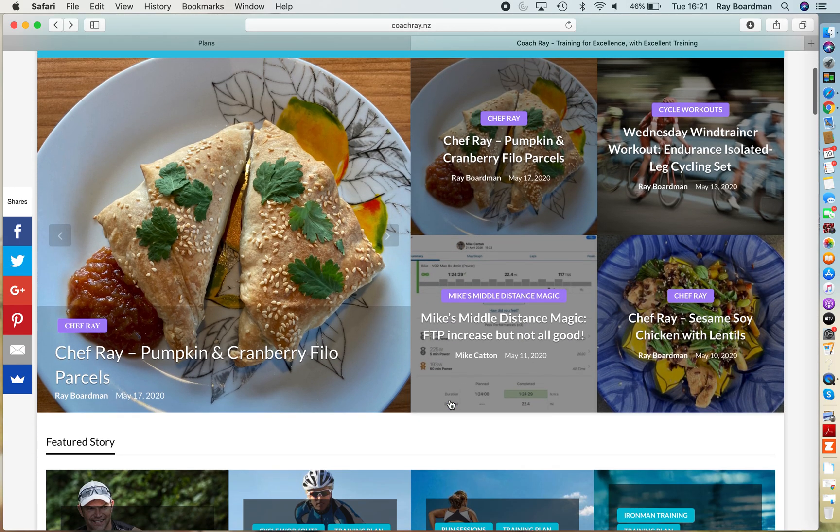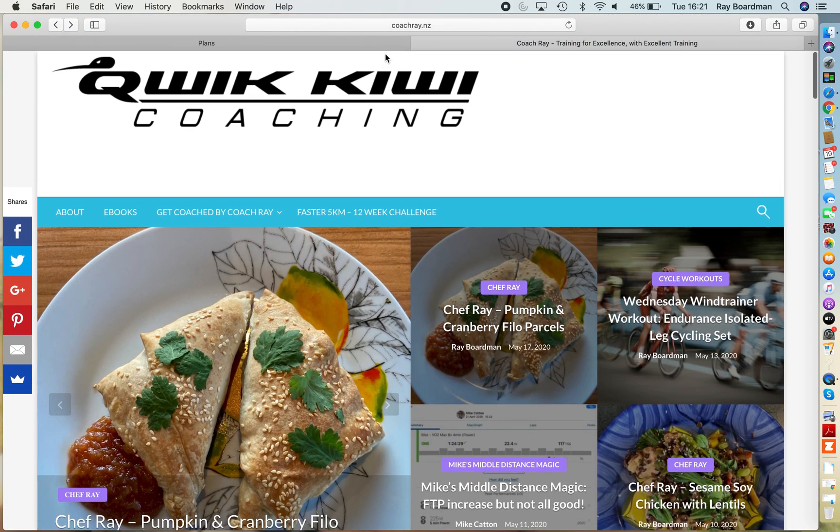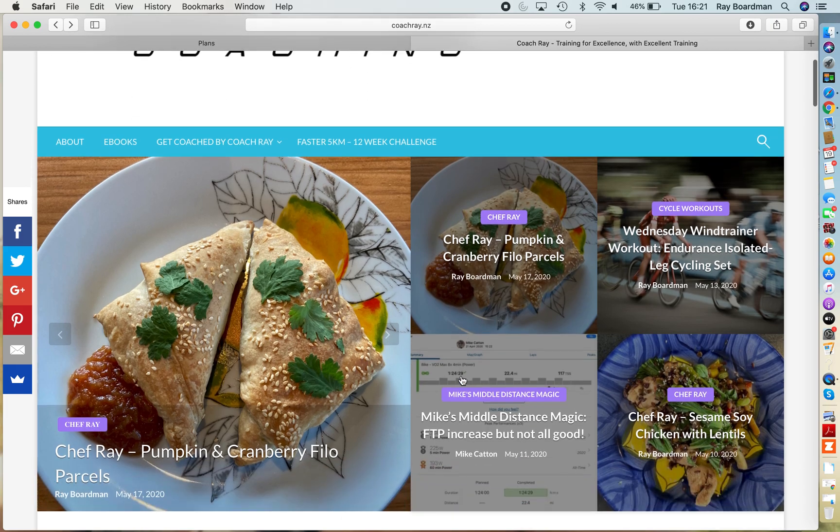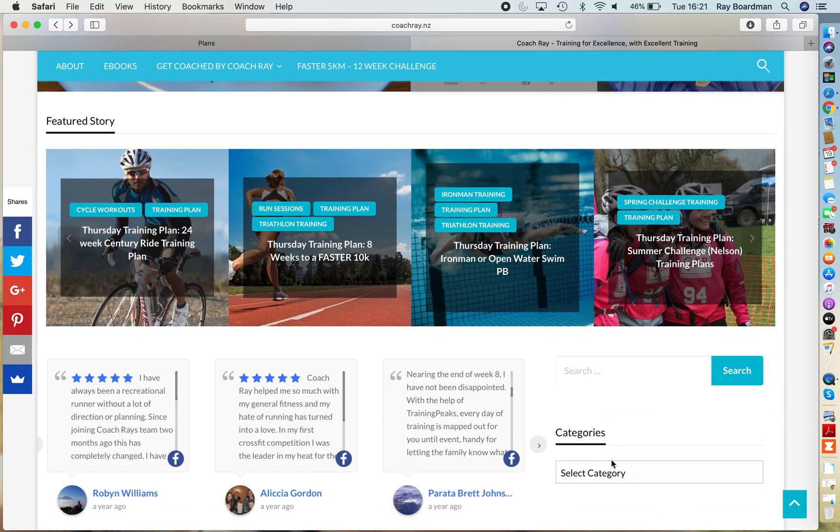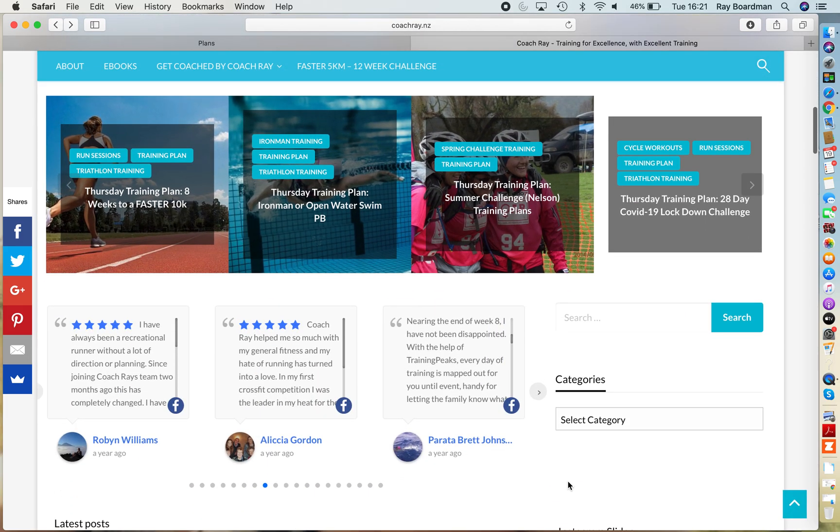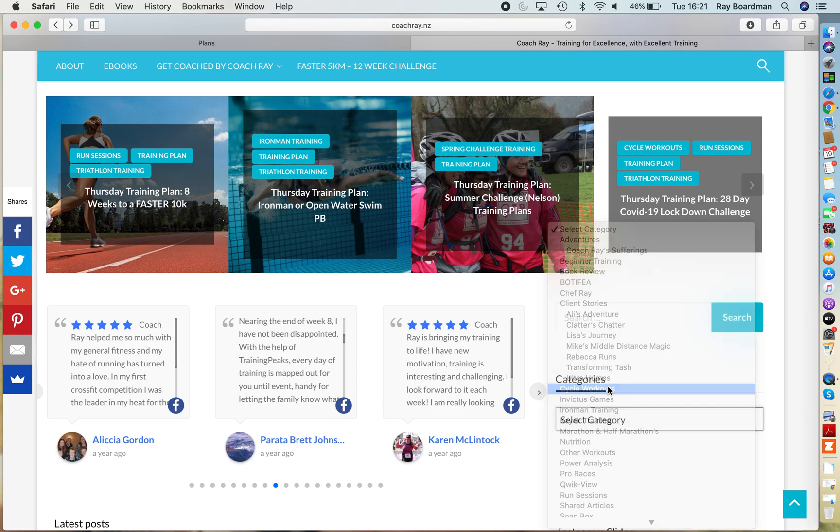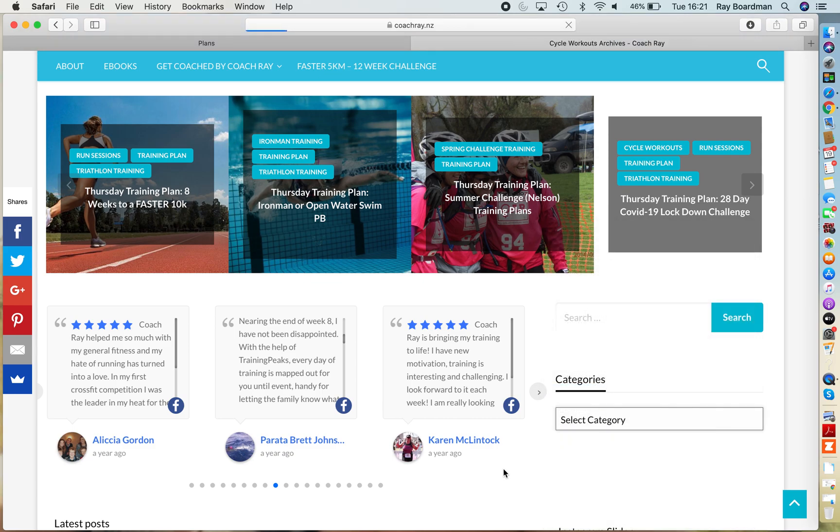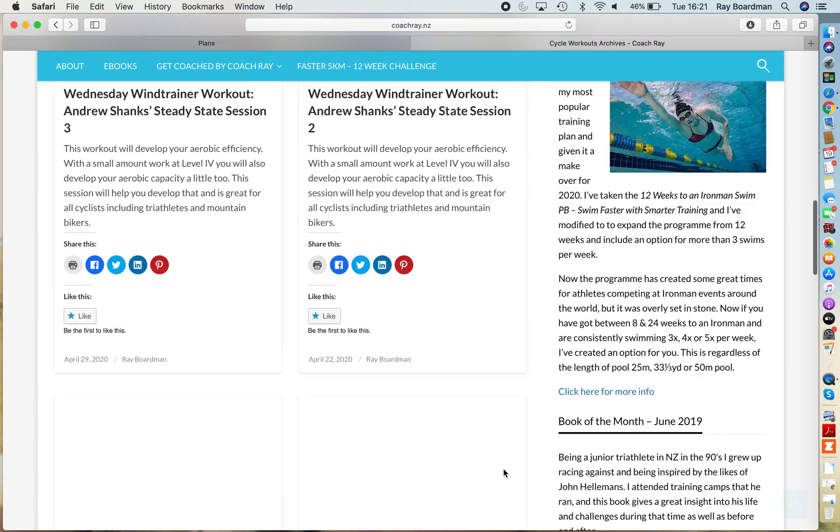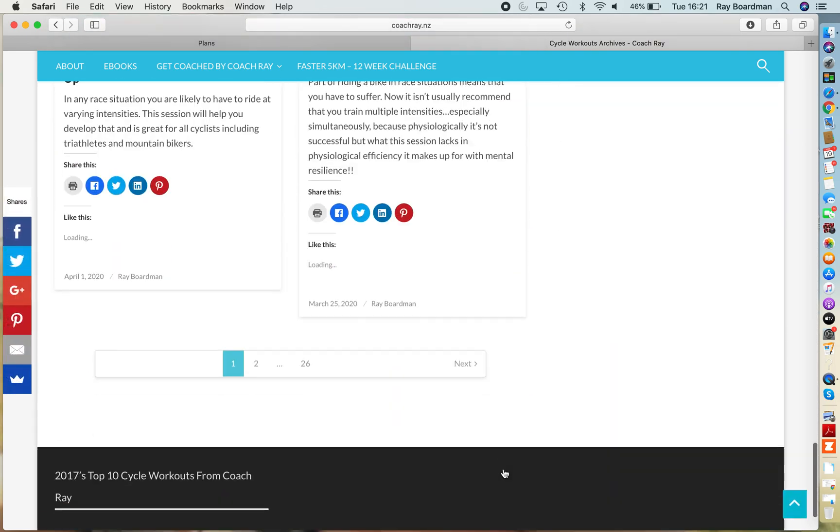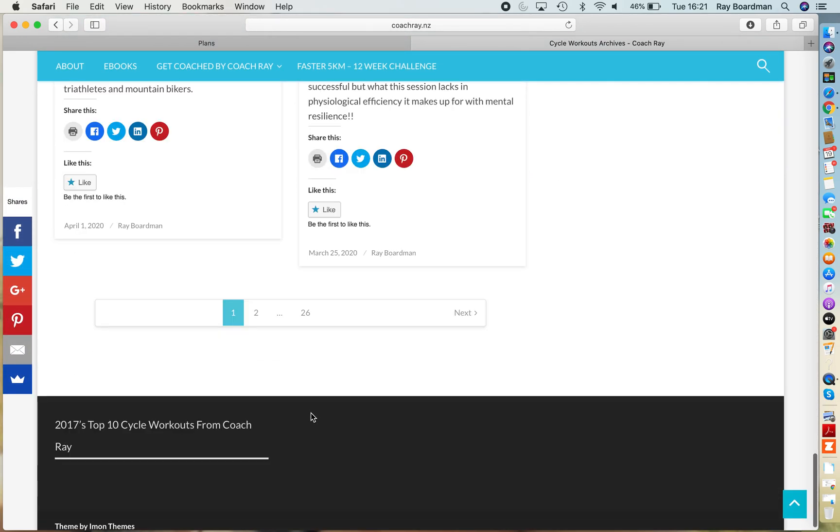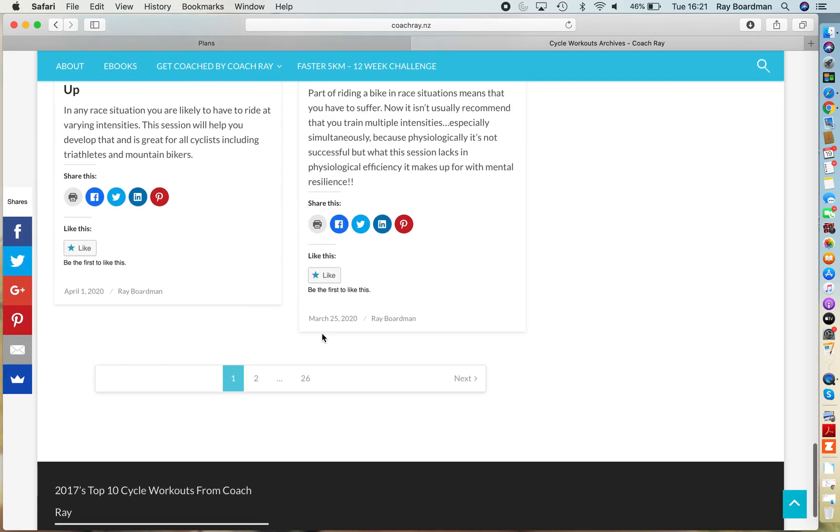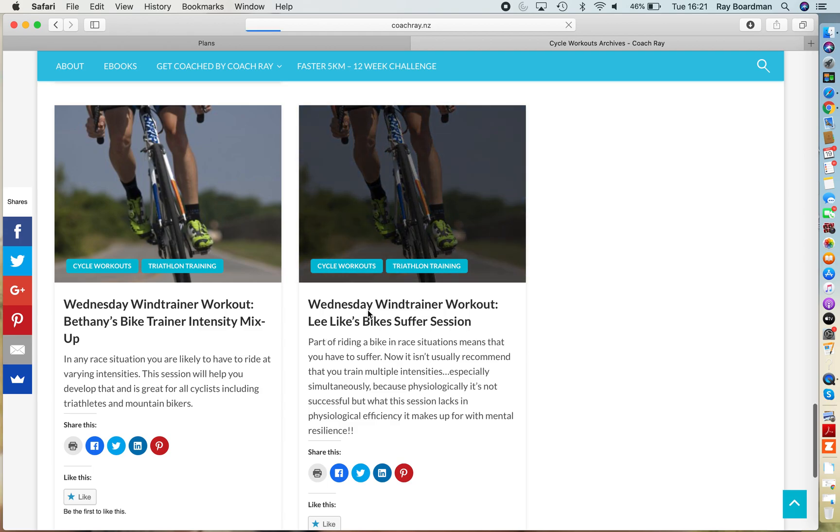Another way of getting workouts is to go to my website coachray.nz, scroll down to select a category and then select cycle workouts. It will bring up all the different cycling workouts, all 26 pages of them. So there's plenty to choose from there.